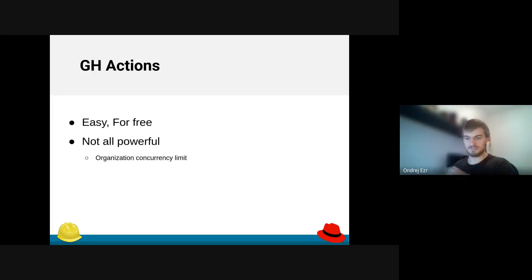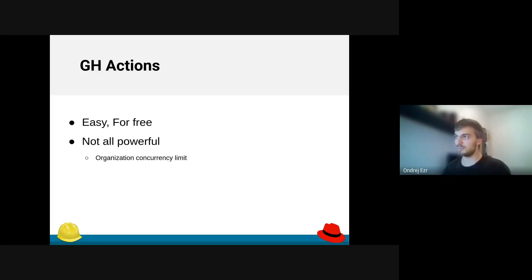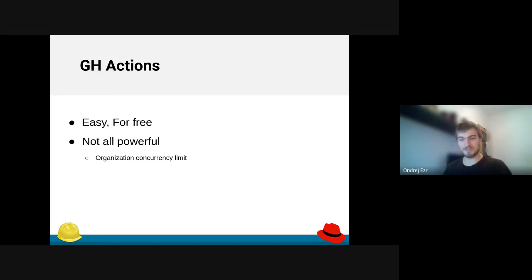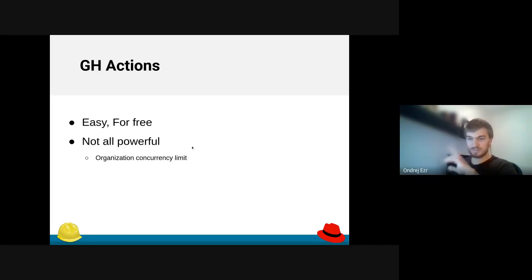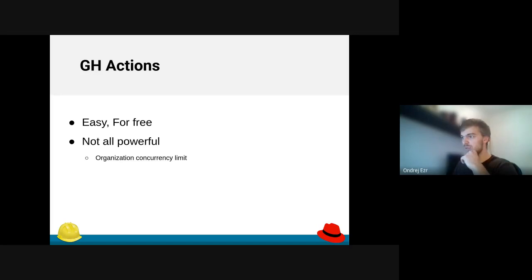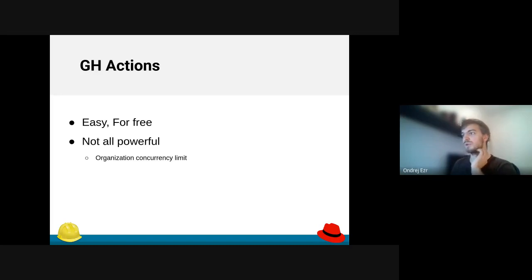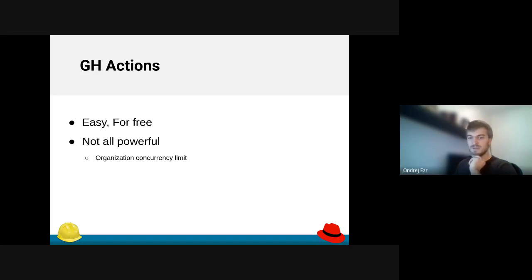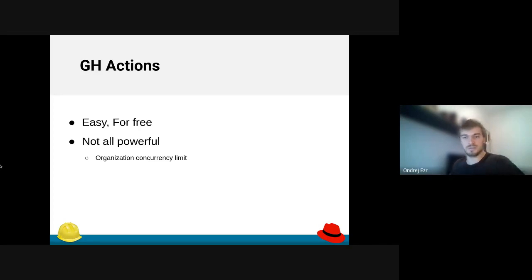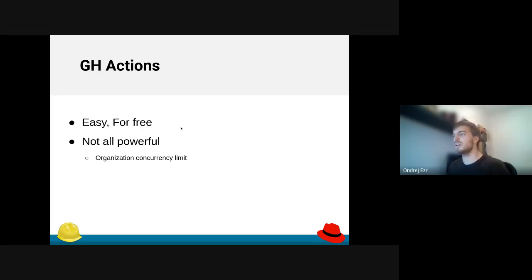So given these three options, GitHub Actions are here to rescue us from Travis and still being easy to set up and easy to run. They are for free, but they have some limits that I will talk about later, what they mean to us. There is one really hard limit, that is organization concurrency limit, and we can have only 20 concurrent jobs at one time for the whole department organization. And that's really low.